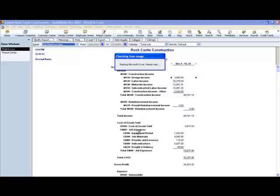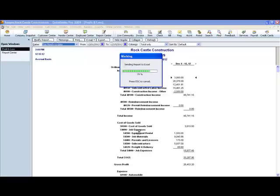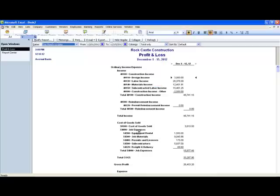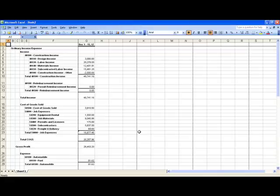And when we click Export, it will send this to Excel. And it will open it up in a new Excel workbook. And when it opens up in Excel, you have free reign to do whatever it is that you want to do with your Excel document.